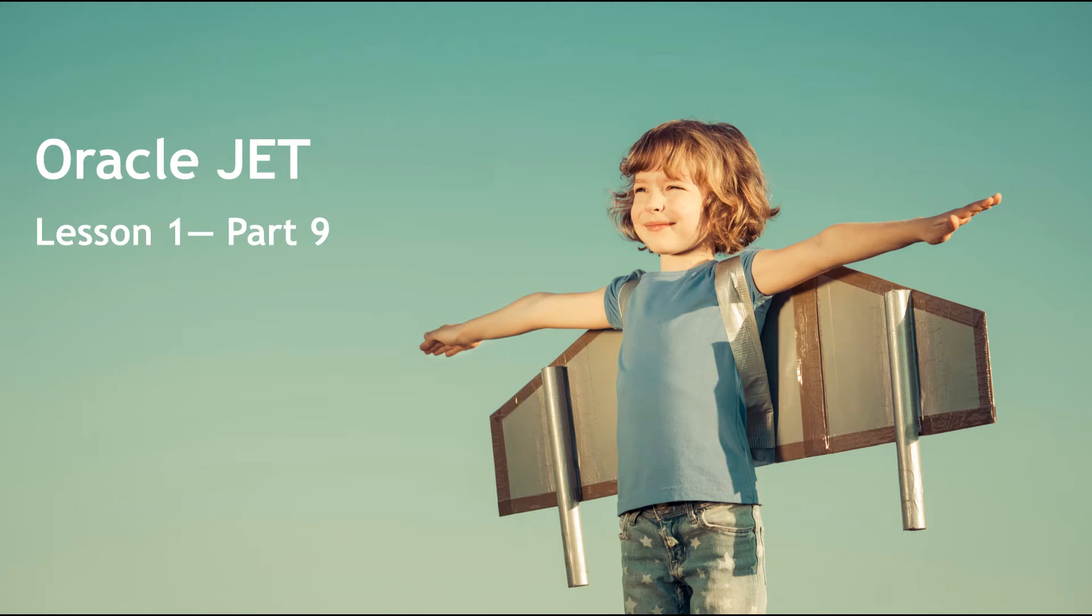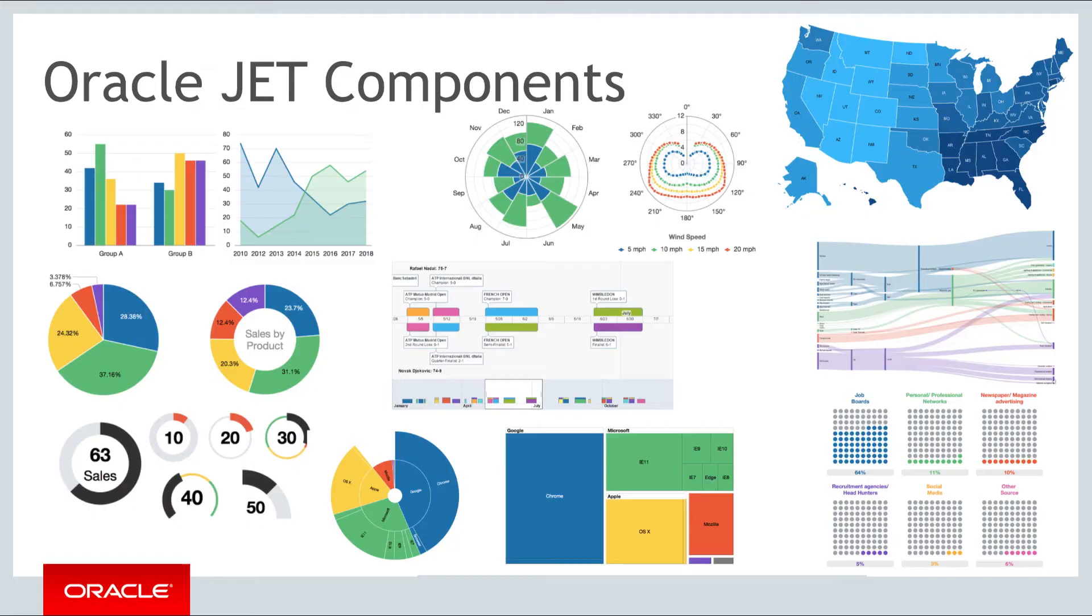Hello and welcome to part 9 of the first of the three weekly lessons about Oracle JET. A key feature of JET is its library of components.